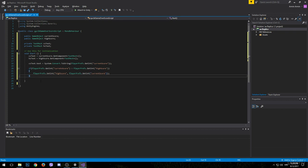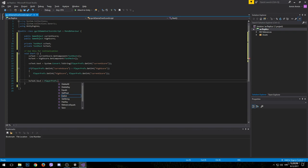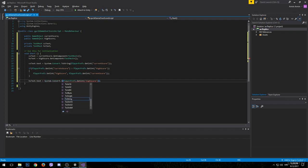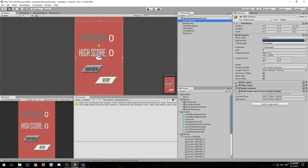The only thing left to do is update the high score text the same way we did for the current score. So we type hsText.text equals PlayerPrefs.GetInt and the int we want to get this time is 'highscore'. We'll need to convert this to a string as well. Save the script, go back to Unity, select the camera, and attach these game objects.